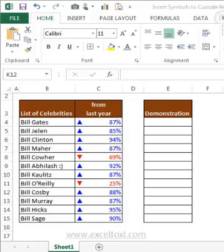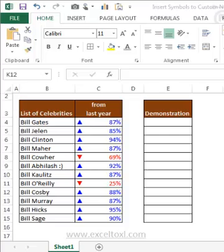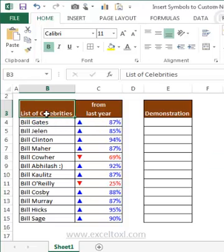Hi folks, myself Abhilash. I'm running an Excel blog by name excel2xl.com, which you can see at the bottom of this video. In this video, you are going to learn how to insert symbols to customize number formatting. In custom number formatting, how do you insert symbols to get a specific kind of output? Here I have a database — a list of celebrities and their revenues increased or decreased from last year.